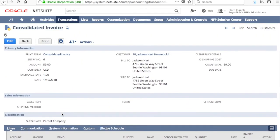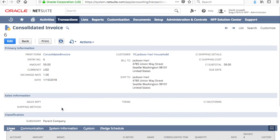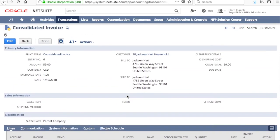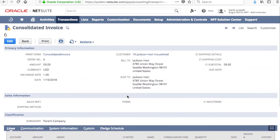So, I want to stress again that this bundle is 100% free for all NetSuite users, so if you do find it useful, go ahead and click the link in the description, and you could be setting up these invoices just like I just did. I hope you enjoy.